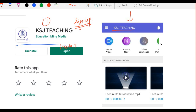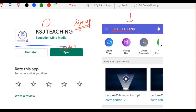Saath hi saath hamara Telegram channel aur group bhi join kar lo — uska link bhi video description mein milega. Description mein app ka link, email ID, website ka link, Telegram channel aur group ka link — sab milenge. Telegram join karna isliye zaroori hai kyunki saare updates wahan dete rahenge — koi naya free resource, paid course, paid books ya paid PDF — sab updates wahan milenge.